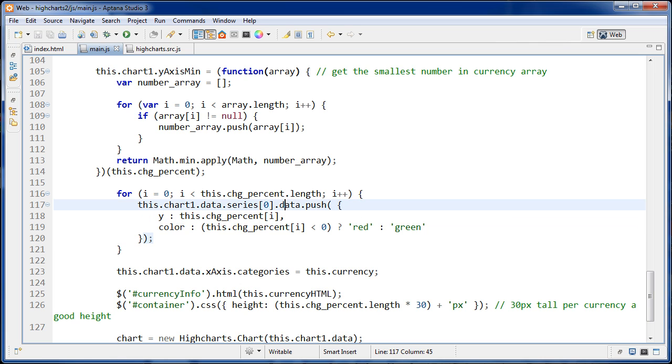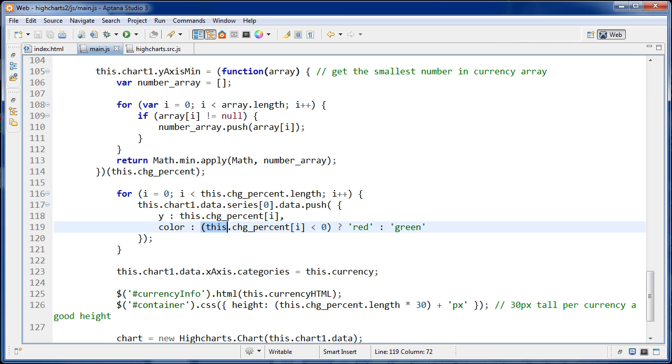And the color is set to a ternary operator. And this is a very, very useful and very flexible way to set a property. So color will be set to green or red depending on what happens in this conditional statement right here.